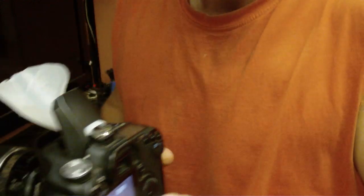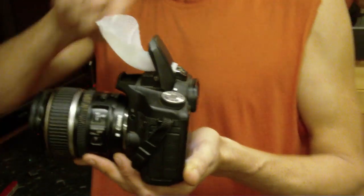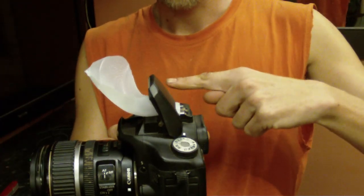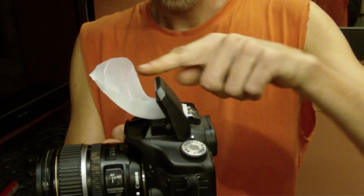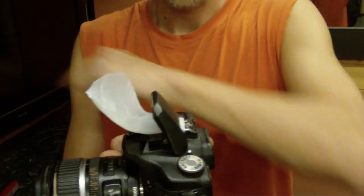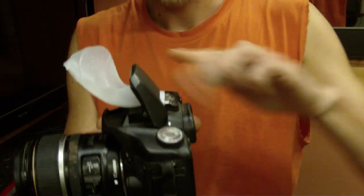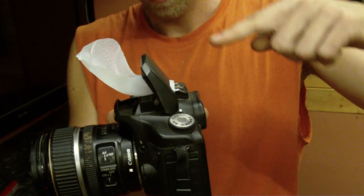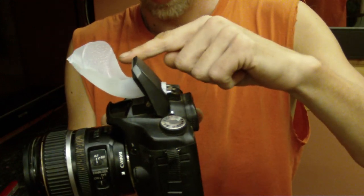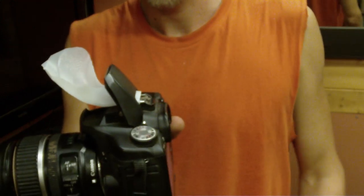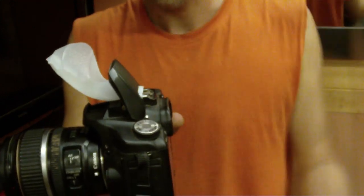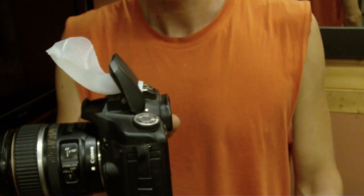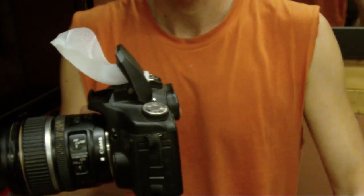So what we've got now is the light comes from the flash in this direction. Some of it goes straight through and out, nicely diffused, and about half of it hits the reflector, goes up and bounces off the ceiling or the surrounding walls.